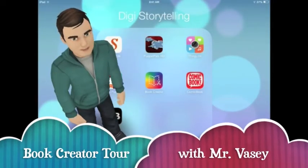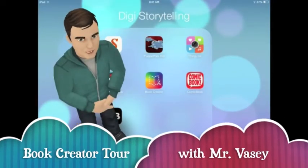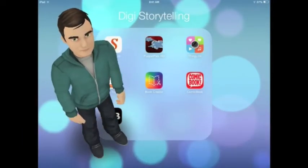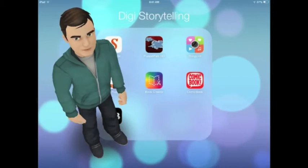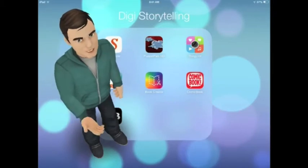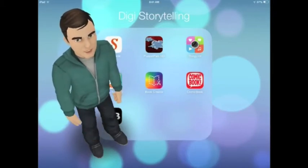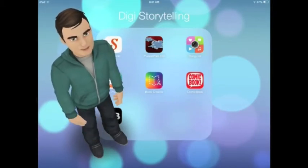Hello, Salzman Squirrels. I hope you're all enjoying your day at school. My name is Mr. Vasey, and I'm here to introduce a new app to your class.